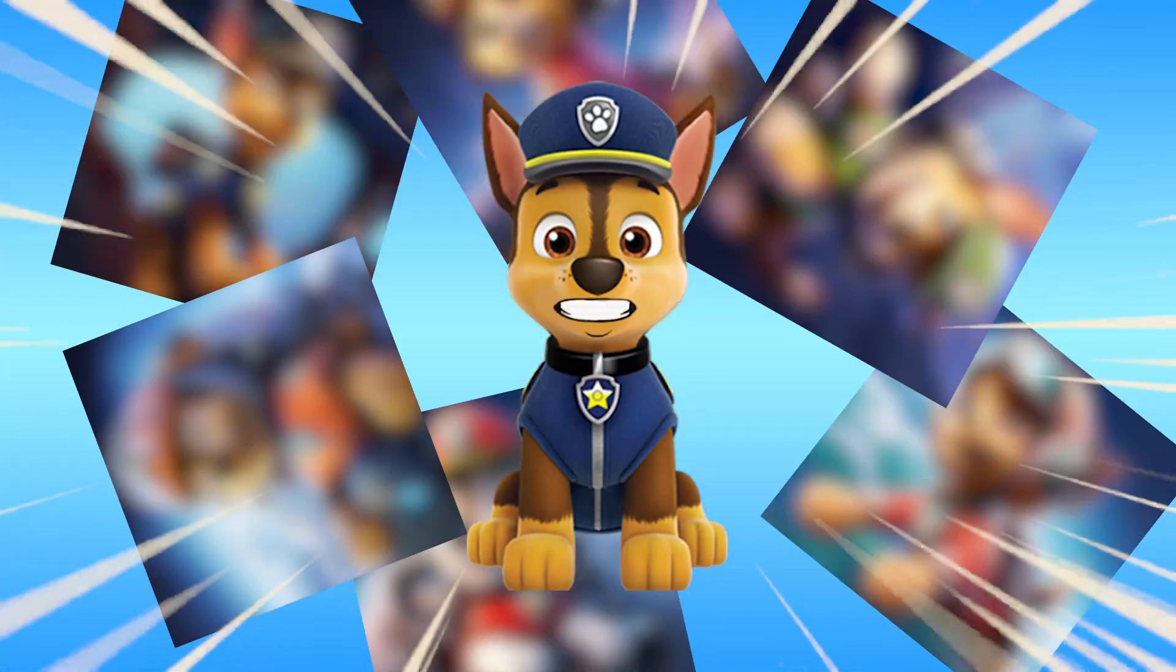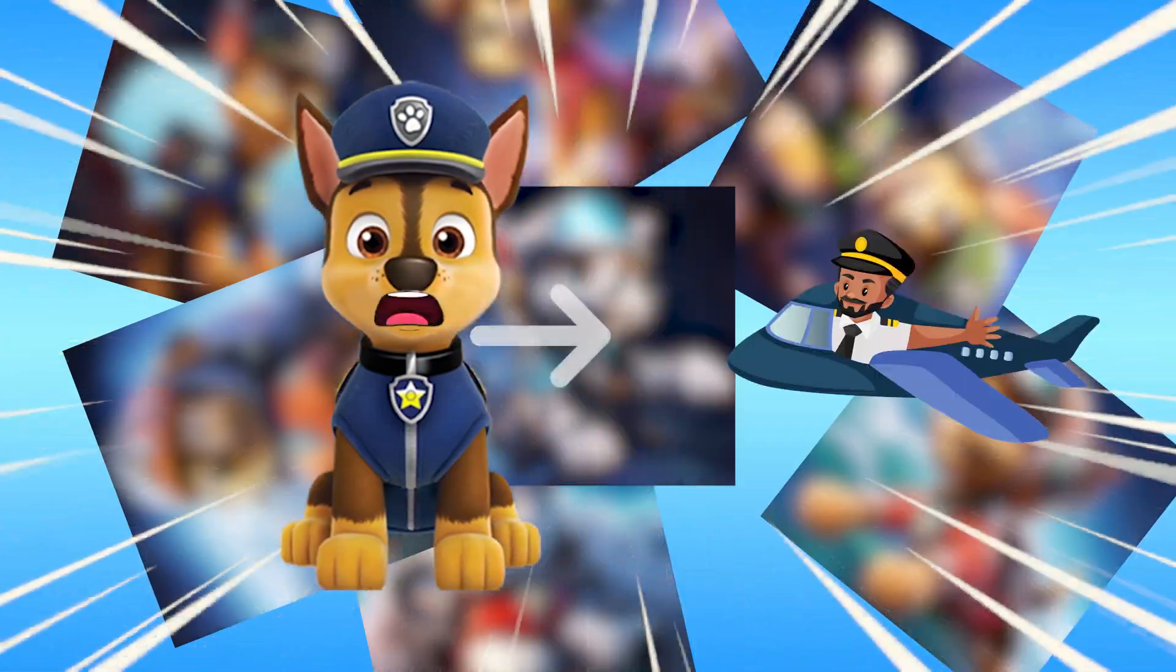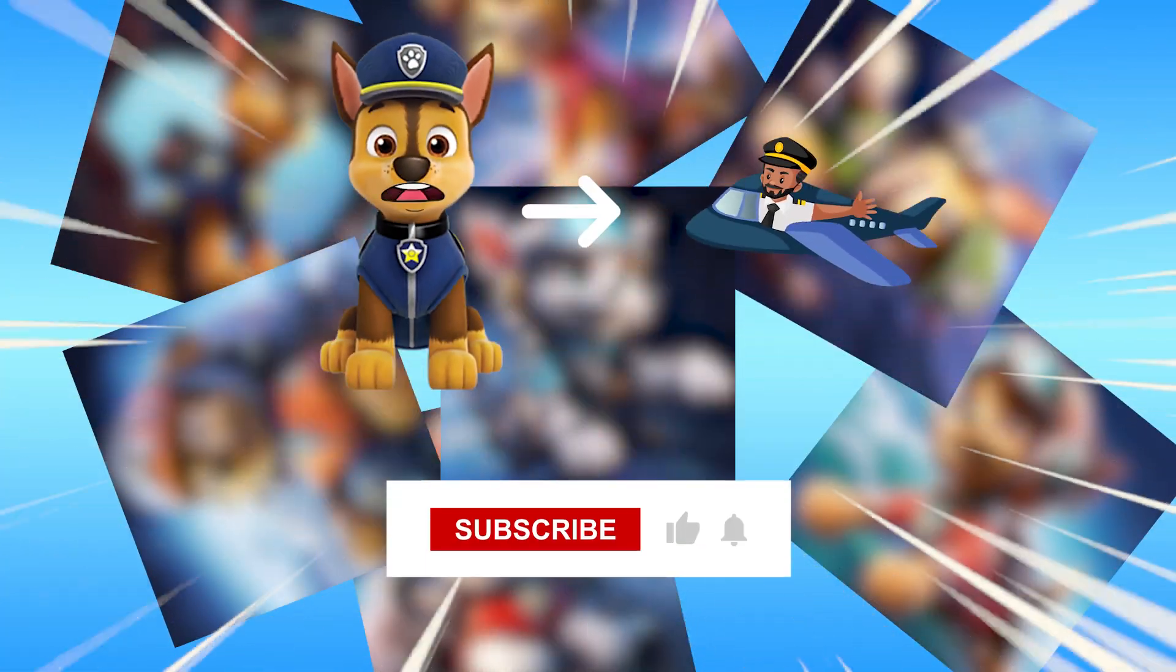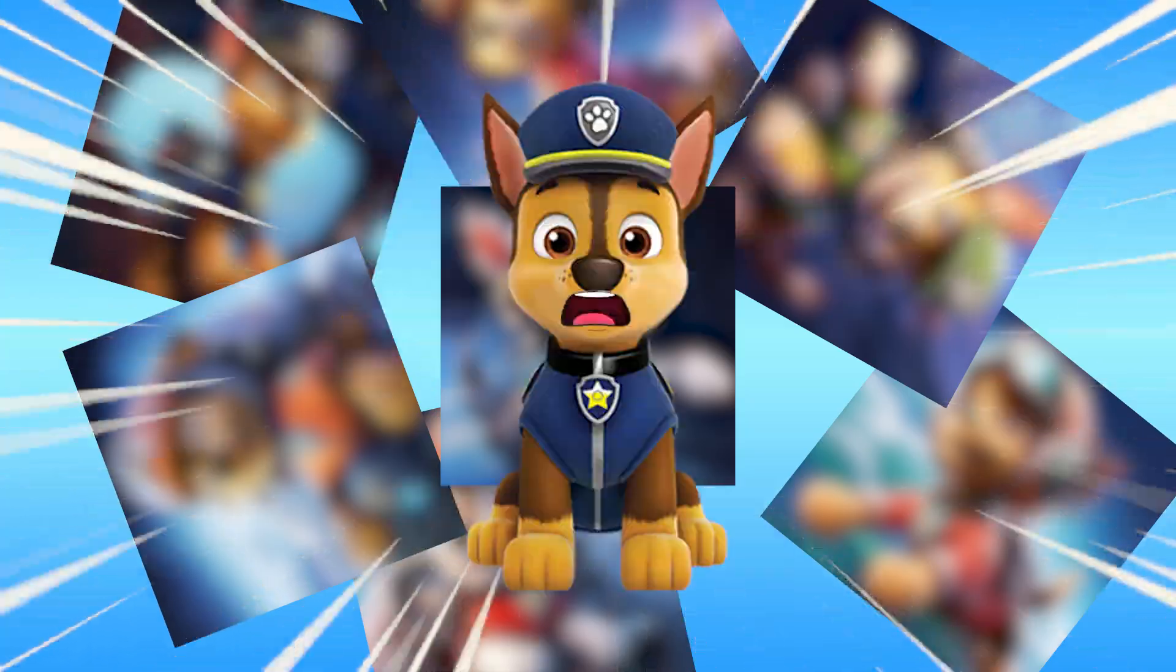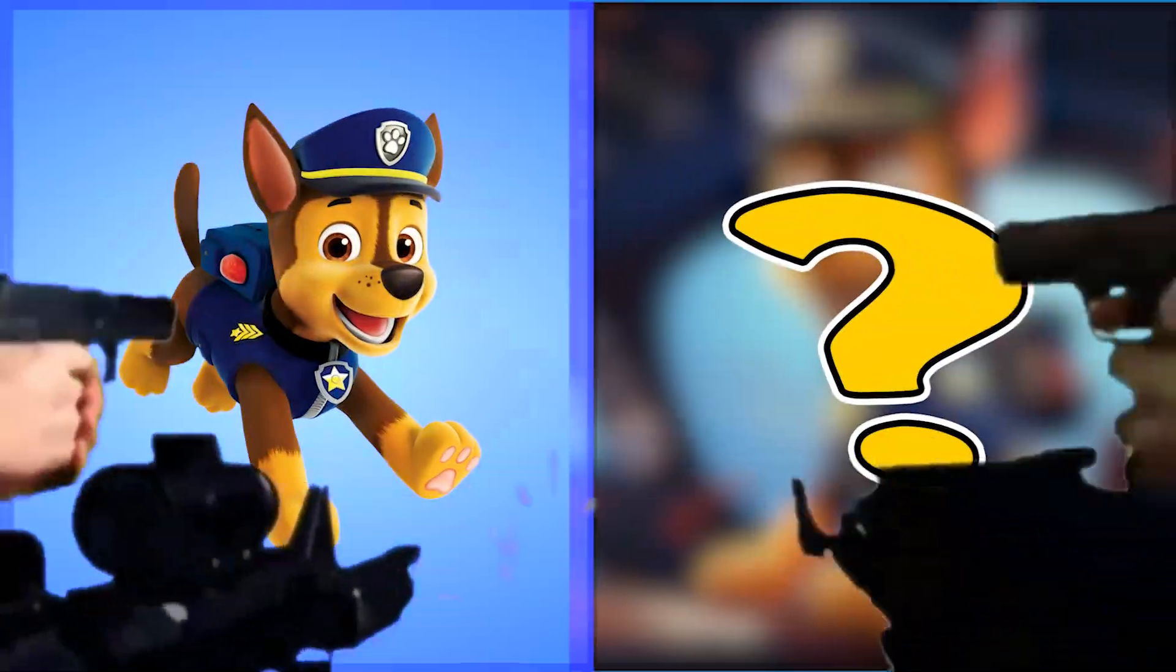I turned all the Paw Patrol characters into a pilot! Subscribe to me and like this video! Ok, let's go!